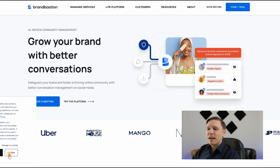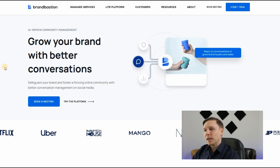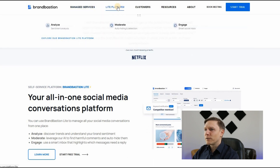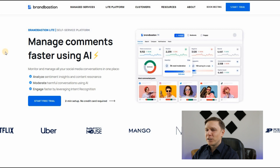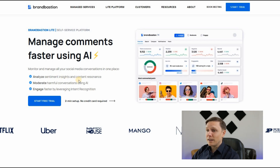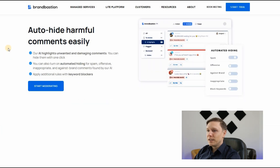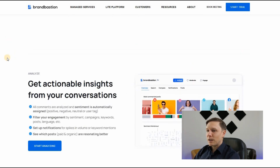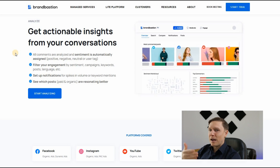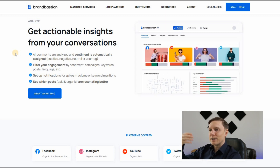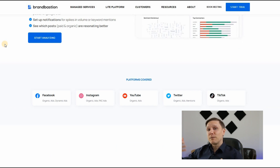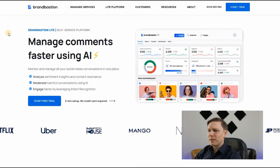The paid marketing tool is BrandBastion.com — grow your brand with better conversations. You can manage your social media conversations with BrandBastion using their light platform, which lets you manage comments faster with AI. It auto-hides harmful comments and highlights unwanted and damaging content. The AI prioritizes conversations that need a reply and provides sentiment analysis — automatically tagging comments as positive, negative, or neutral — so you can see which posts are resonating.